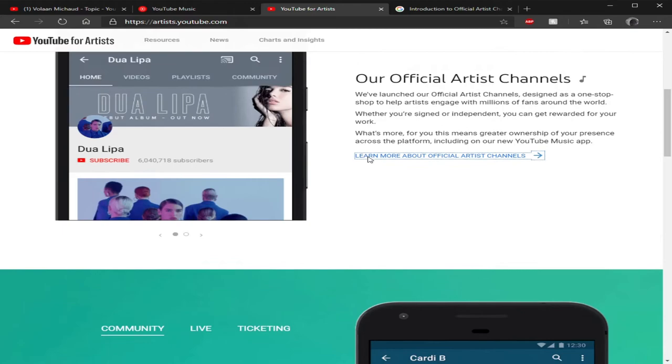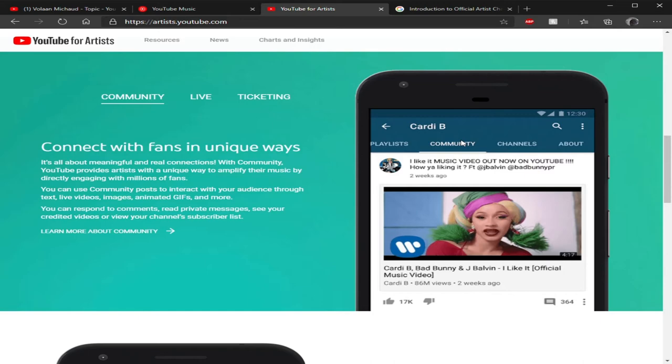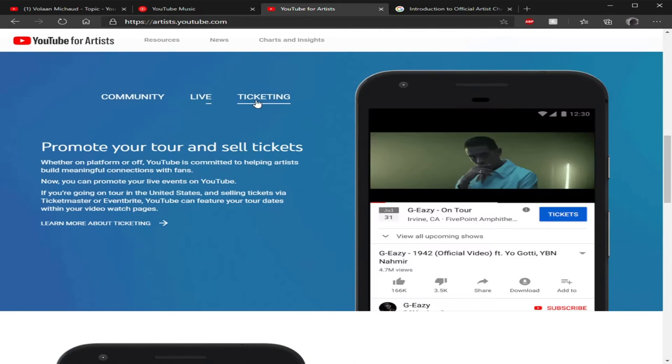For artists, it's pretty much like your official channel. You get access to the community and stuff. You get to post things, it's more than just videos, it's more like going live or getting ticketing and stuff like that. If you just want to interact with your community, you would have a separate place to post like tweets and stuff like that.